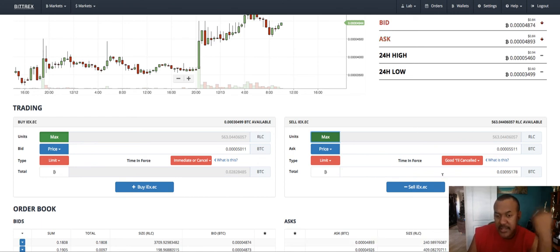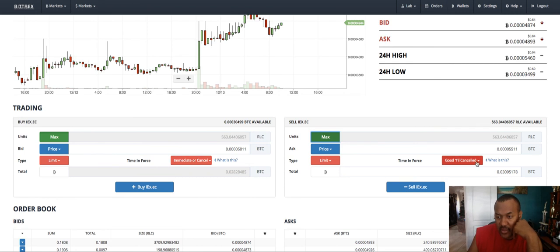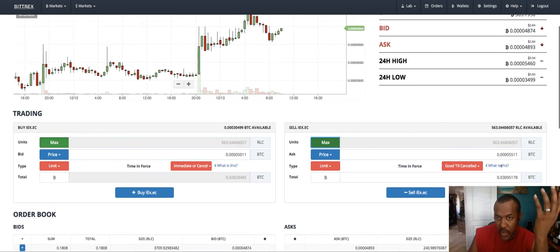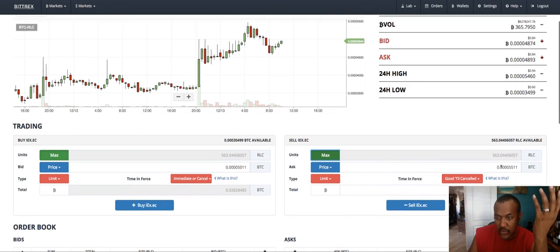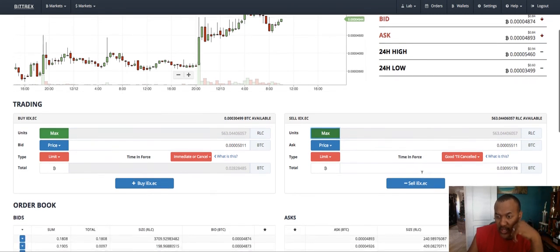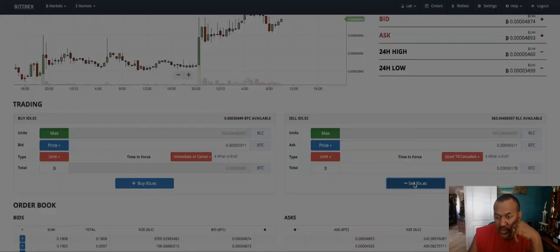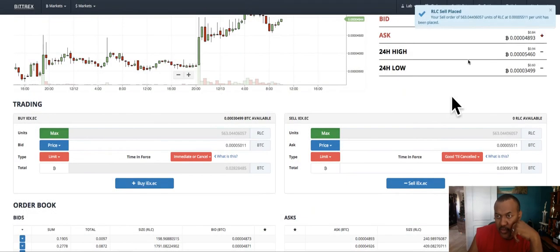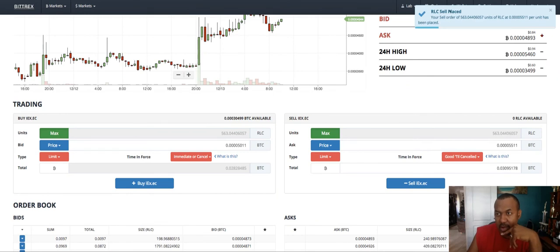So that's the simplicity of how to buy or sell. So I will leave this at good till canceled because obviously this is not the price it is right now. I want to wait until it gets to that price. So I'll click on sell IEX confirm. So it says your sell order has been placed.